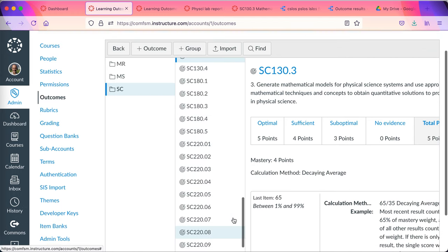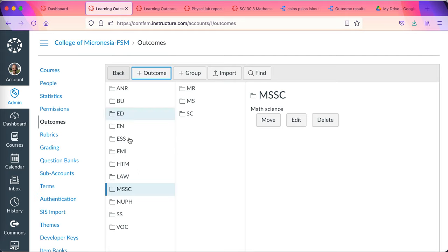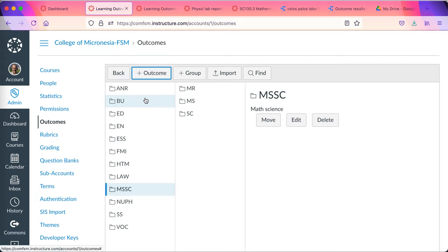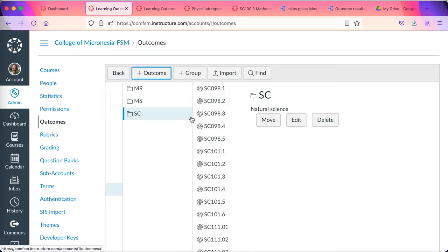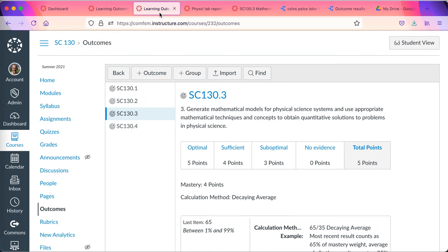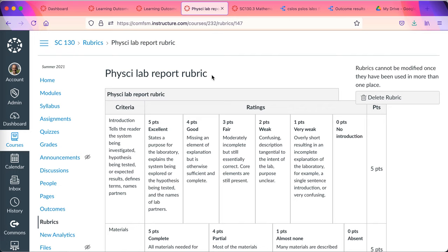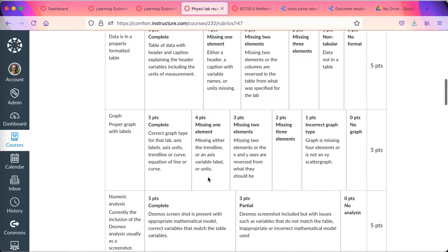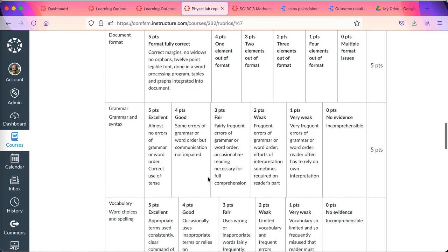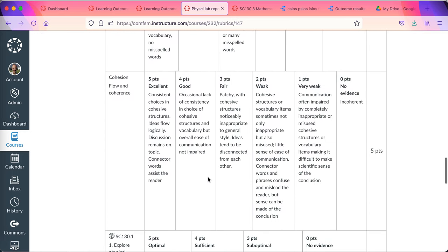This is part of a store of all of the course learning outcomes of the college that is being built inside Canvas. These learning outcomes are then imported to a course. From a course they can be added to rubrics that are then attached to assignments.